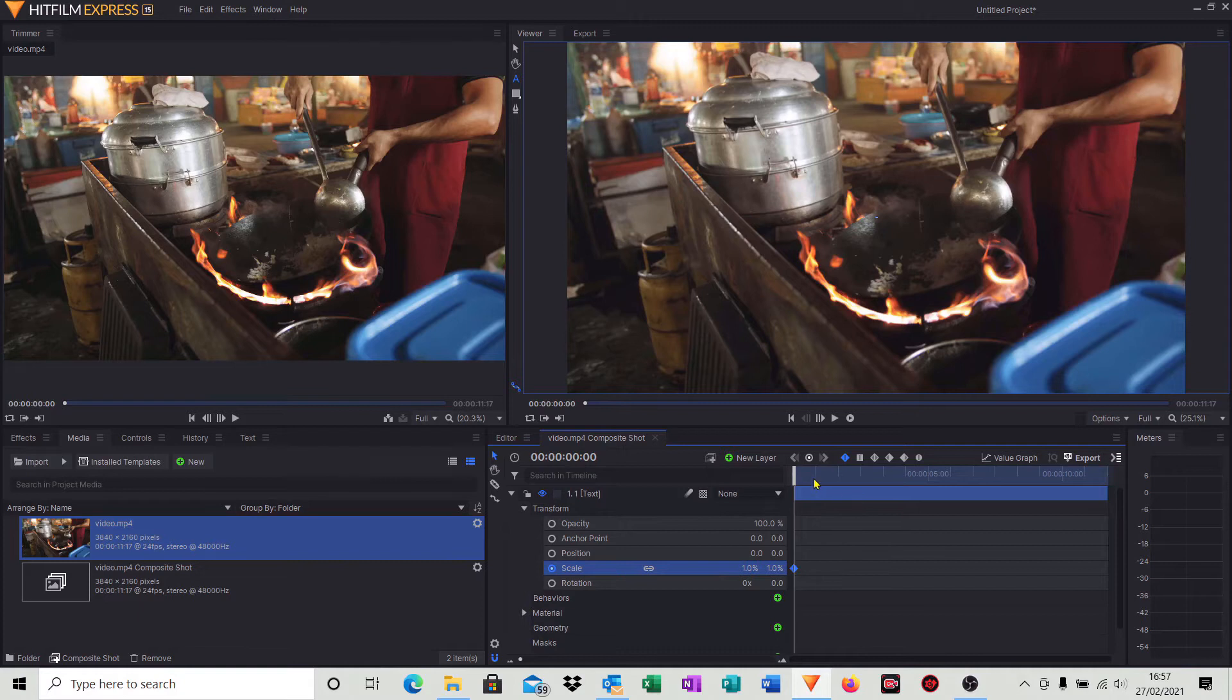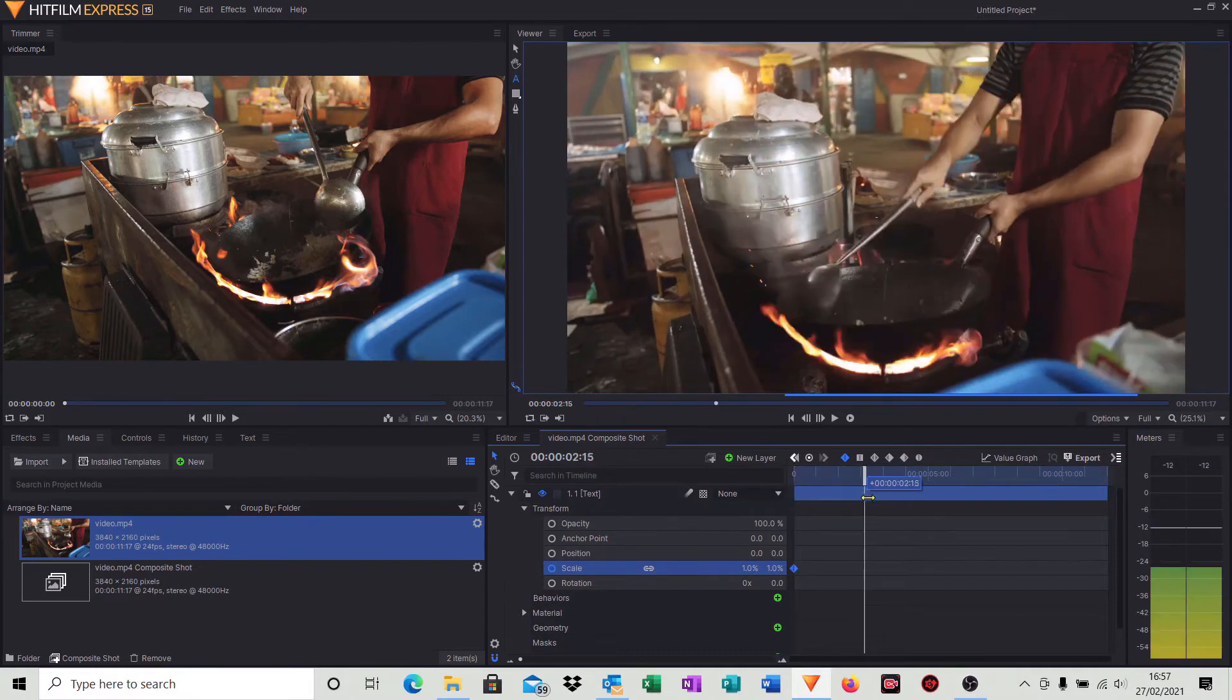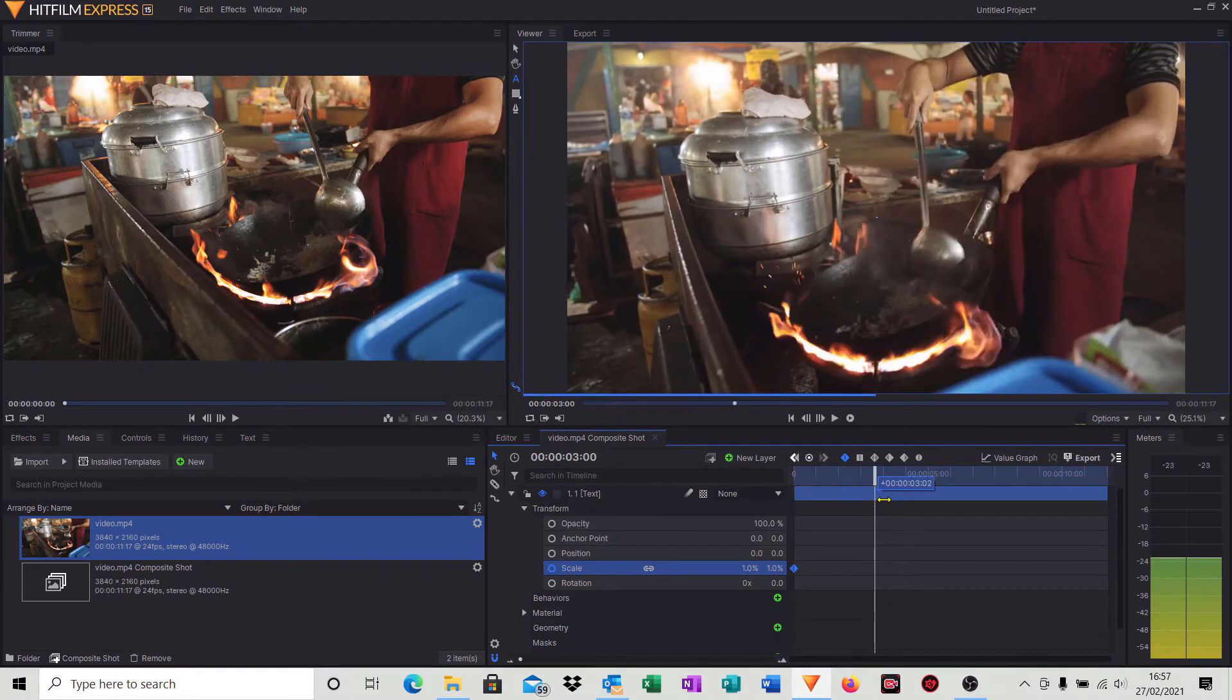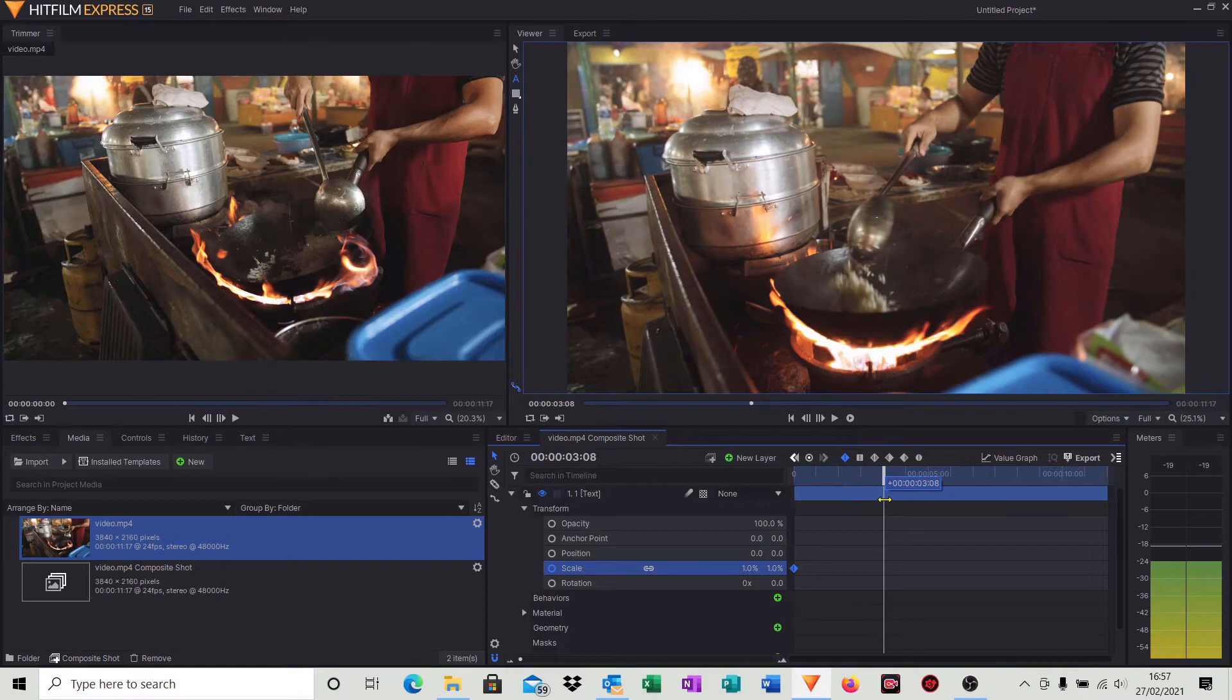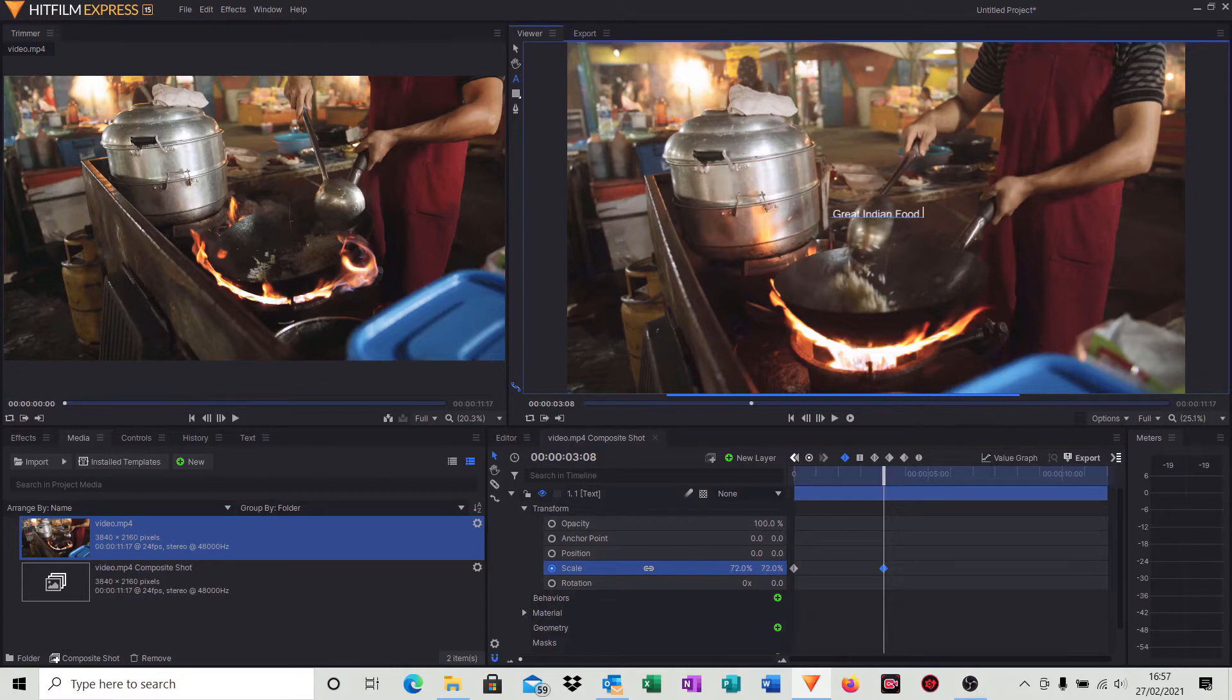I'm going to move now our timeline cursor to around about three seconds, which is where we want the maximum height of our characters to be.